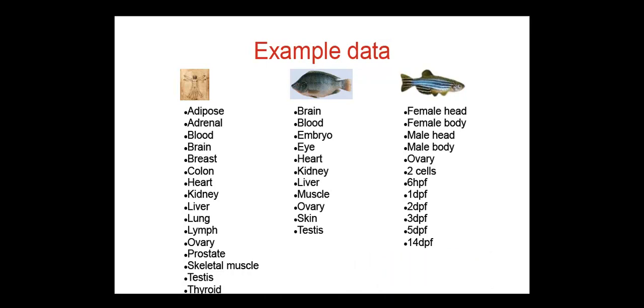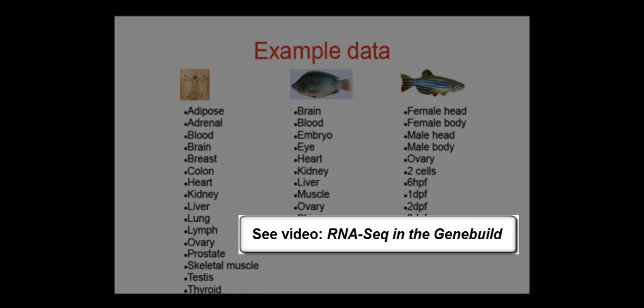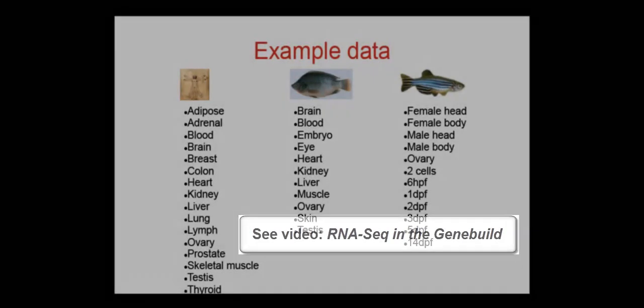We use these data to enhance our gene set and to generate RNA-Seq models. Another video addresses this analysis. Now we'll move to our browser and show you how to view the RNA-Seq models.